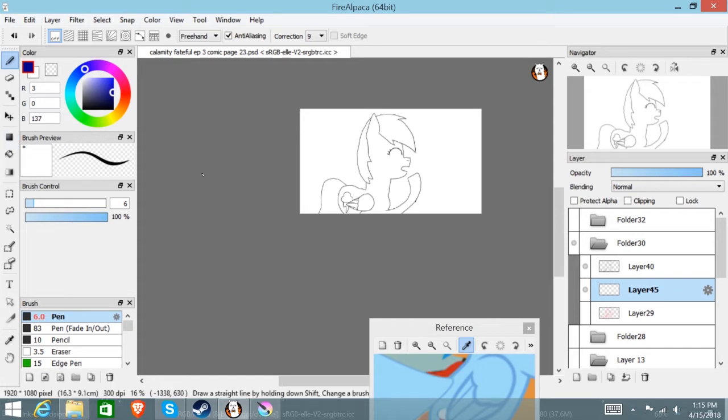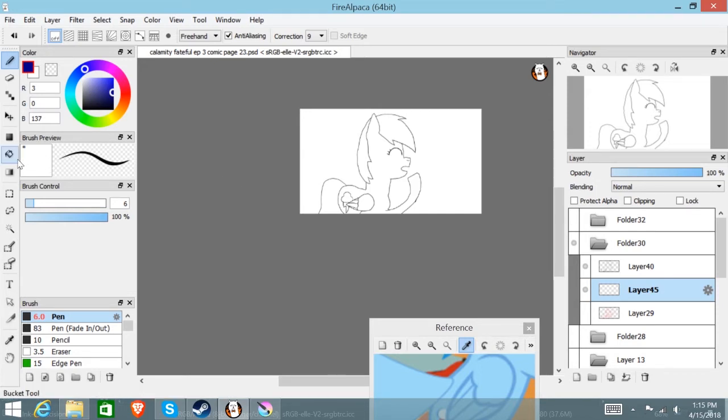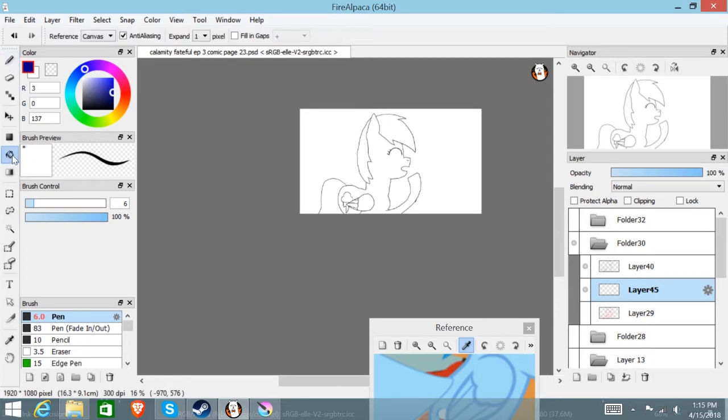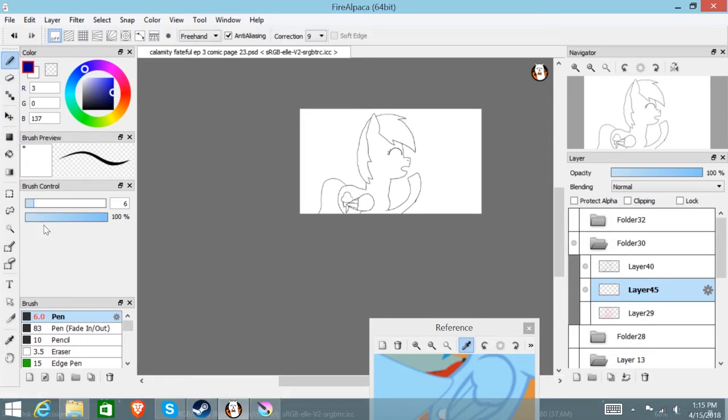By the way, both of these art programs are free and both are pretty okay. I actually like both of them. I think FireAlpaca has a better paint bucket tool though. But Krita also has a good pen tool, so I'm not that biased against it. Let's get started.